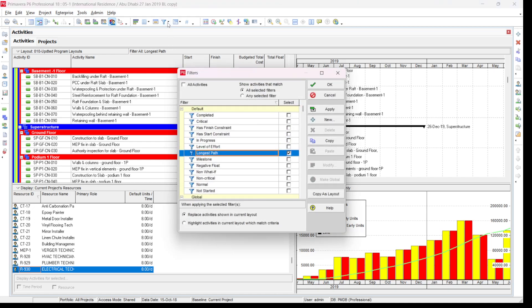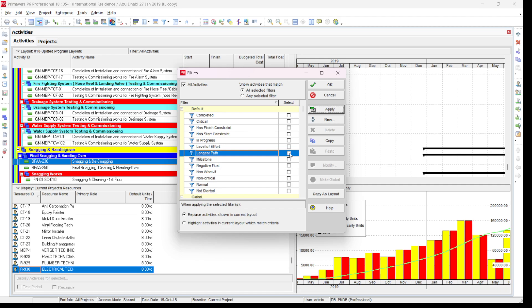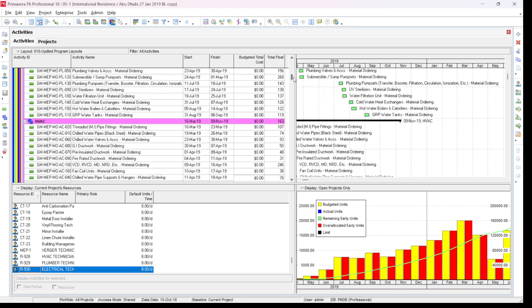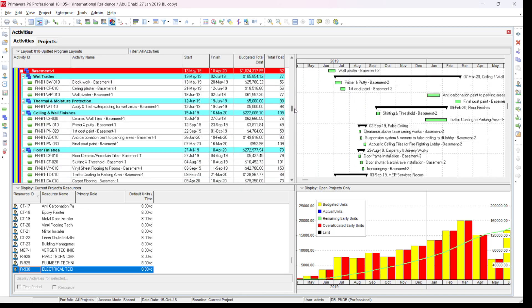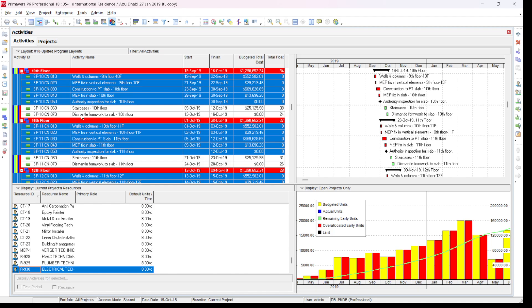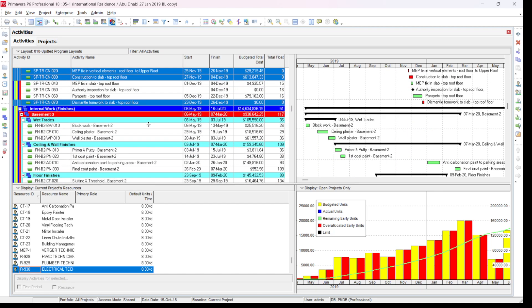If you want to highlight only the activities rather than replace the view, click on 'All Activities' again, apply, then click 'Longest Path' again. At the bottom there are two options when applying the selected filter: 'Replace the activities shown in the current layout' or 'Highlight activities in the current layout which match the criteria'. For example, to just highlight, click 'Highlight' and then 'Apply' — it will highlight all the activities meeting our criteria. You can see that, for example, the column and structure is on the critical path but the staircases and dismantling of the formwork are not.